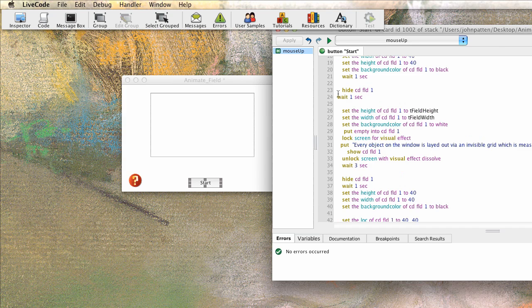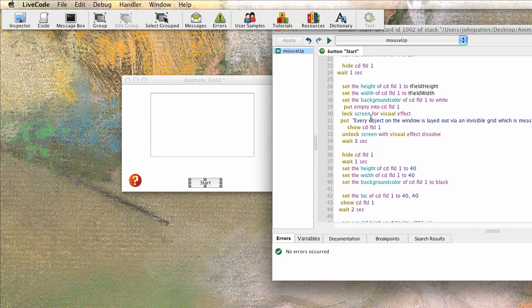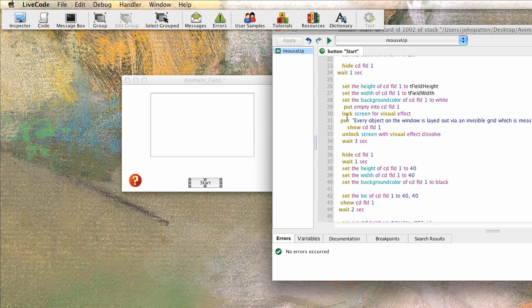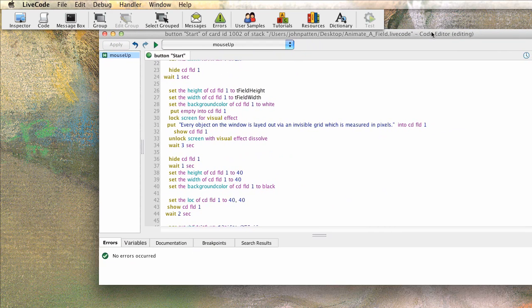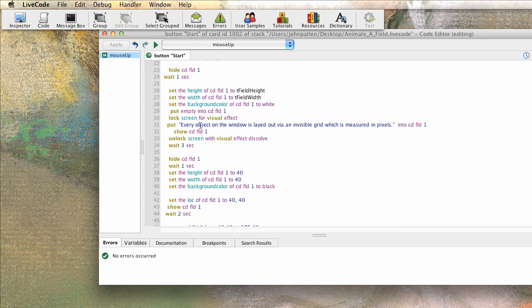Then what we do is we hide the object so we can show and hide objects. So we're hiding the object, in this case the card field. We're waiting one second. And then we're setting the height and width back to the original size. We're putting some more script into that text field. All right. You can see it here into that card field. Then we're going to show that card field after we've gone ahead and resized it.